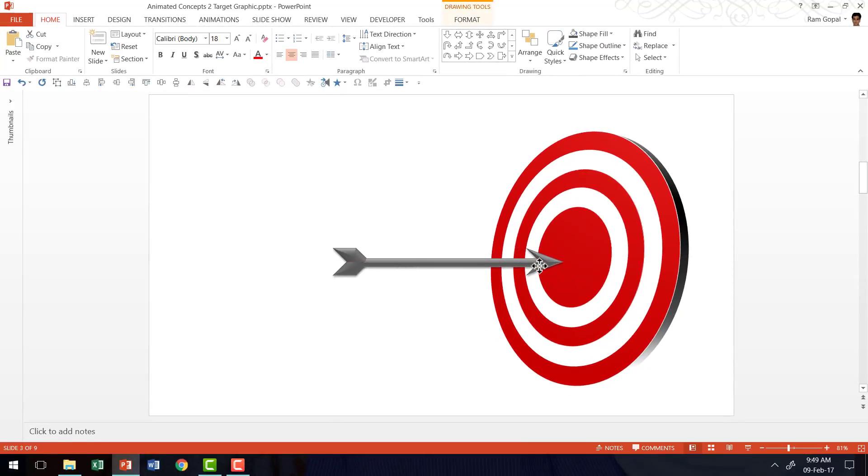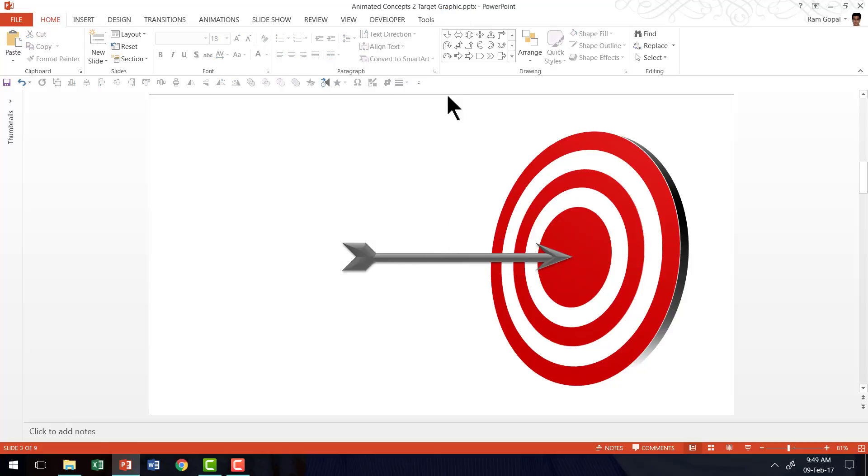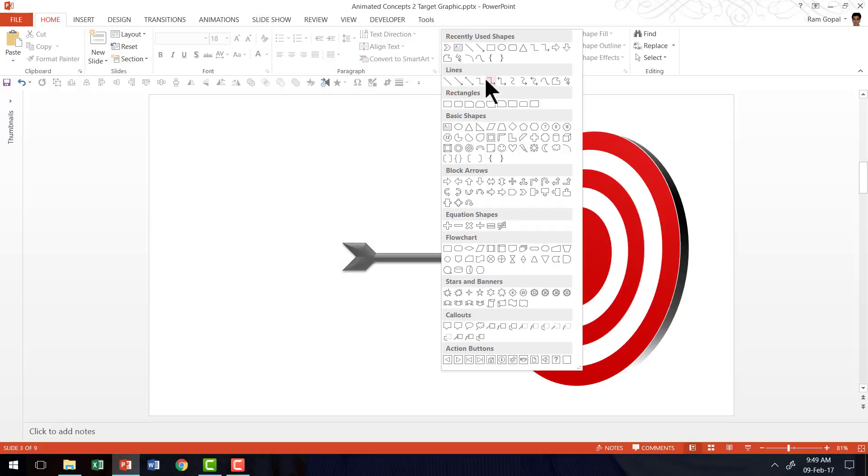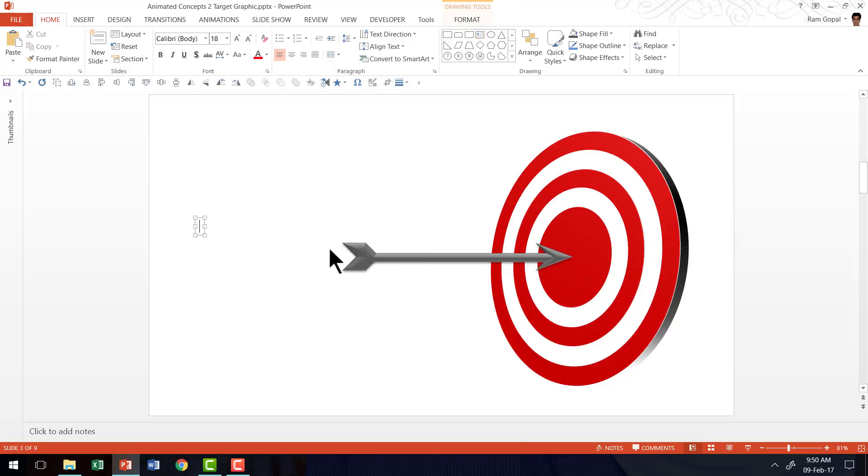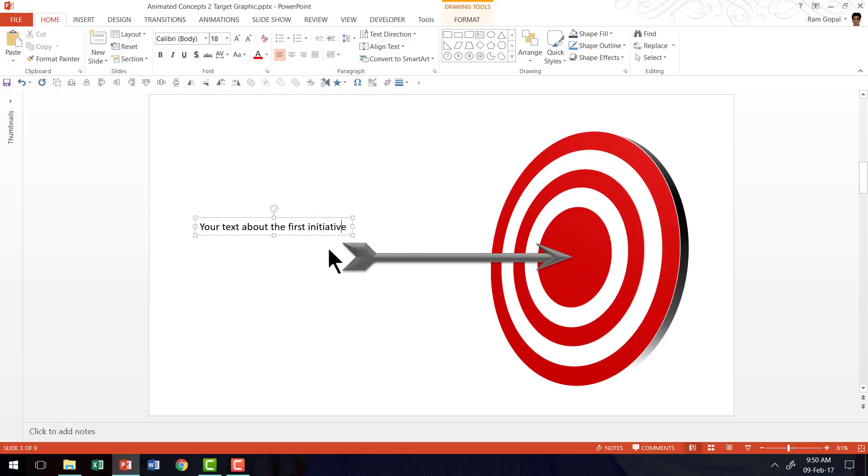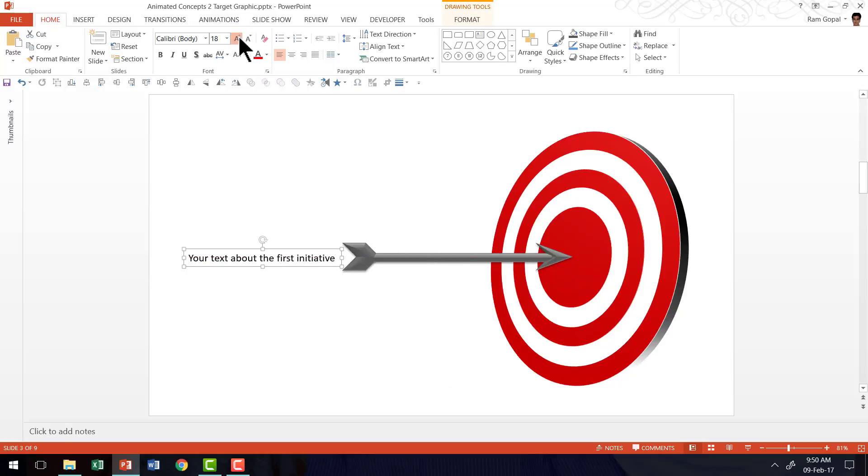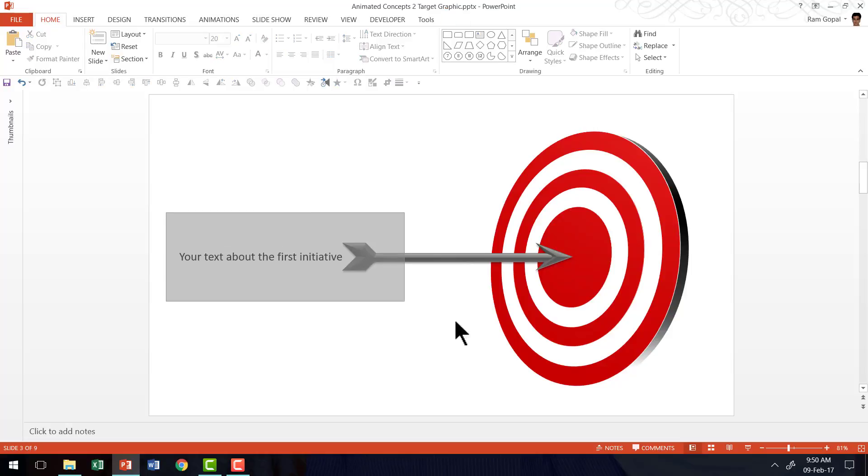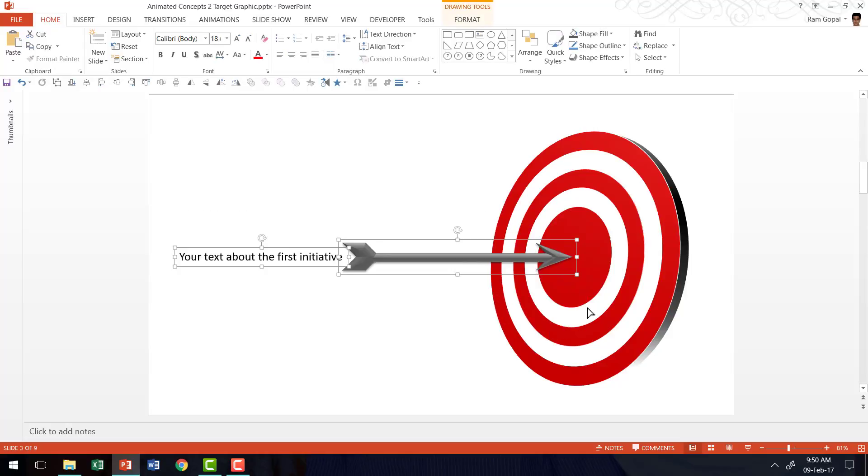Now we can have it hit this one and I'm going to have a text. I'm going to say your text about the first initiative and I'm going to place this here. Maybe I can increase the size of the font. Now I'm going to select both of them together and I'm going to press control G.